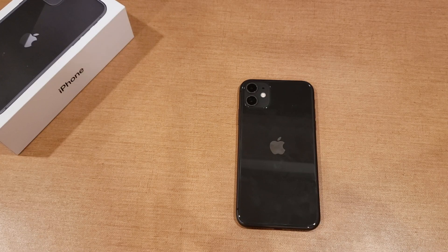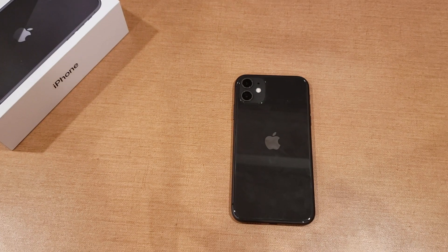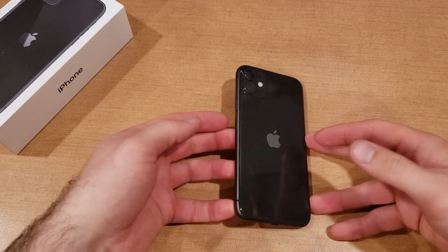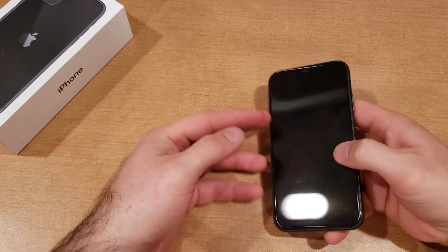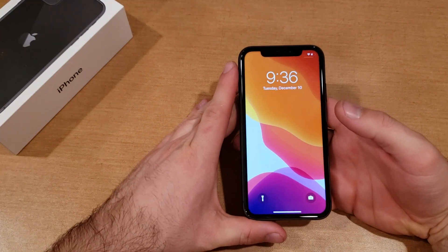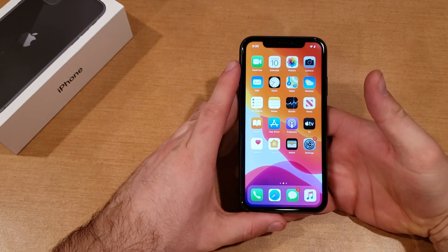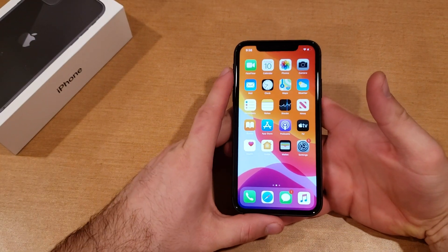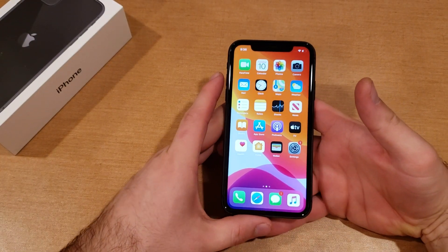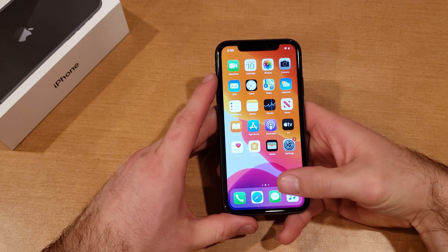What is up guys and gals, welcome to one of How to Smartphones' tutorial videos on the iPhone 11. In this video we'll be looking at how to change your text tones and notification sounds on the iPhone 11. If you guys find this video helpful be sure to give it a thumbs up, and if you know somebody who needs this information please do share it with them.